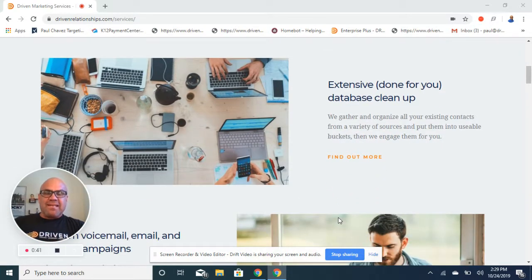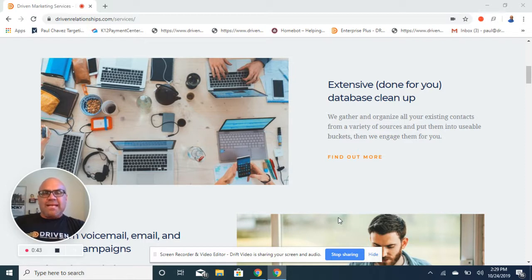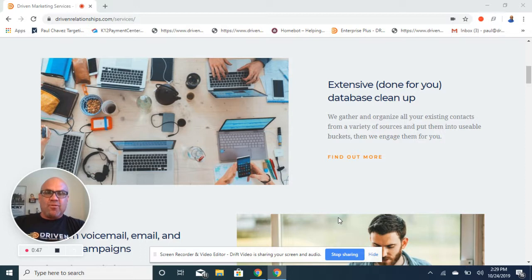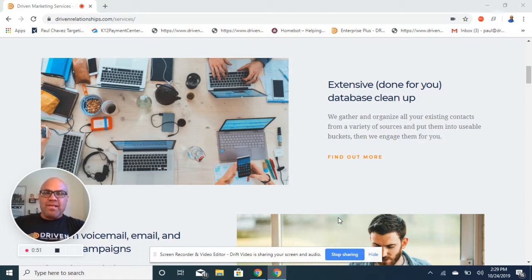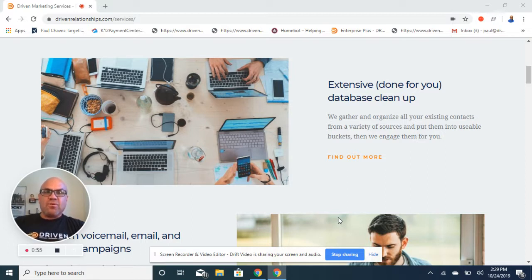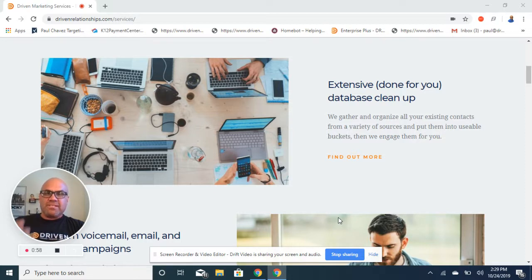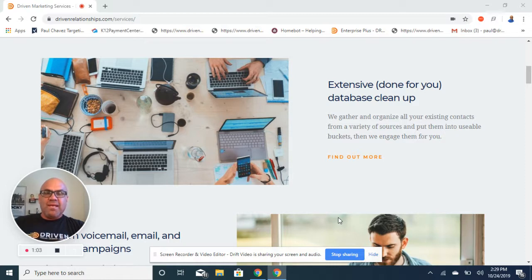It starts with data. Only four out of ten agents will have any semblance of a database, so we want to fill in the holes for you and help you out. We'll take all the contacts off your phone, any spreadsheet you have, a past CRM, plus we're going to go in and mine data. So current contact information, cell phone numbers, email addresses for your past clients so that we can then market to them in the most effective ways.